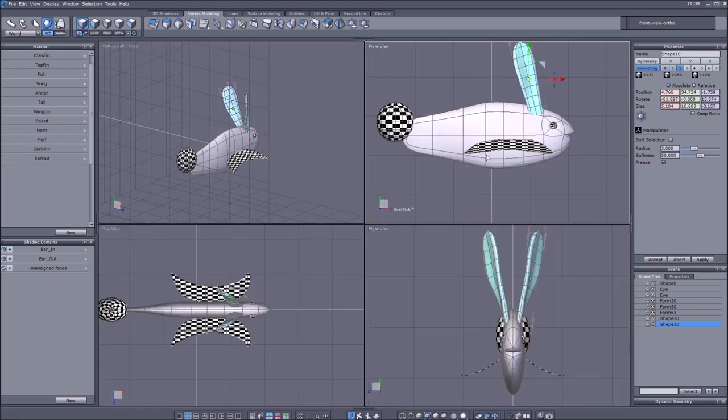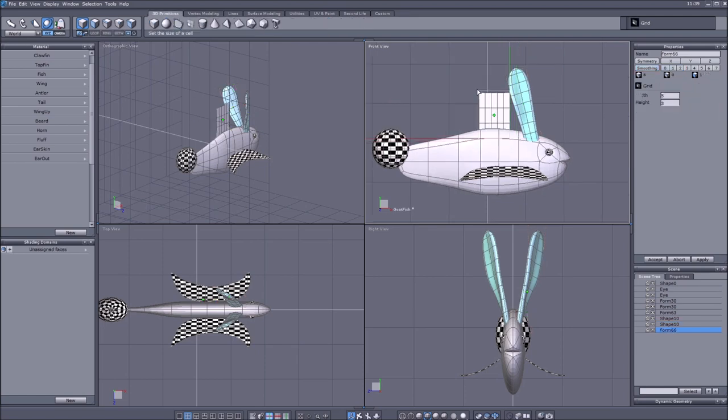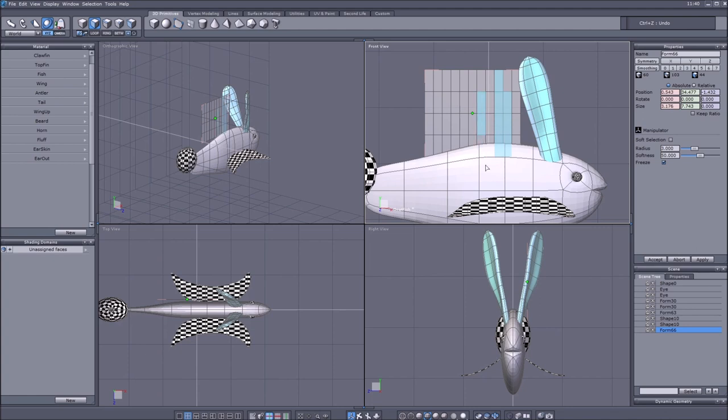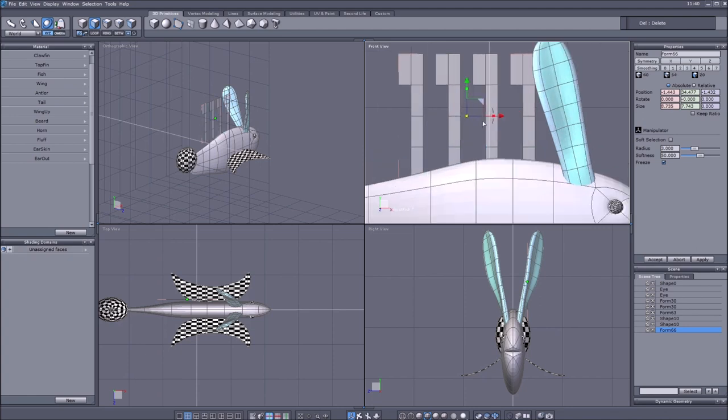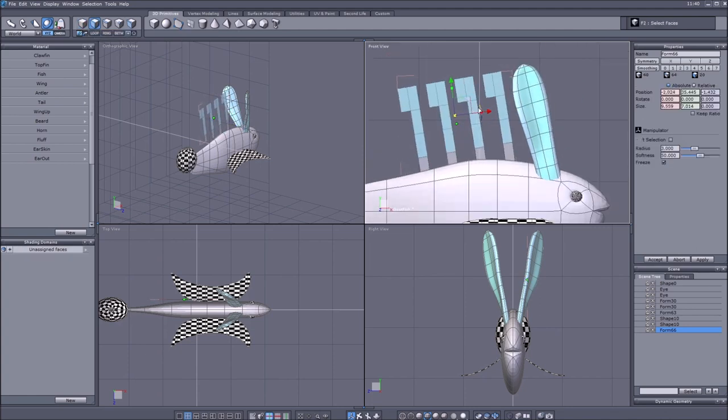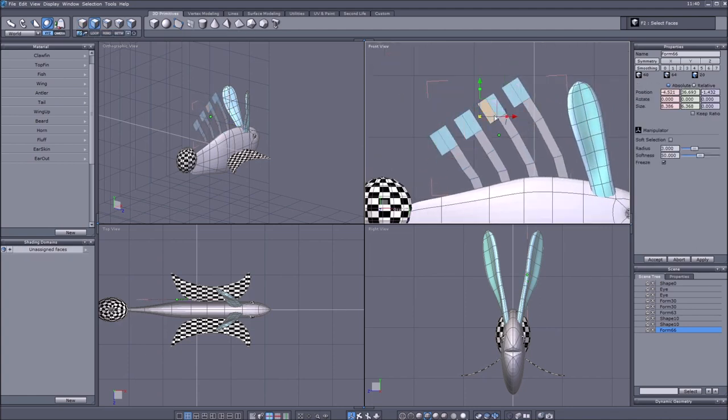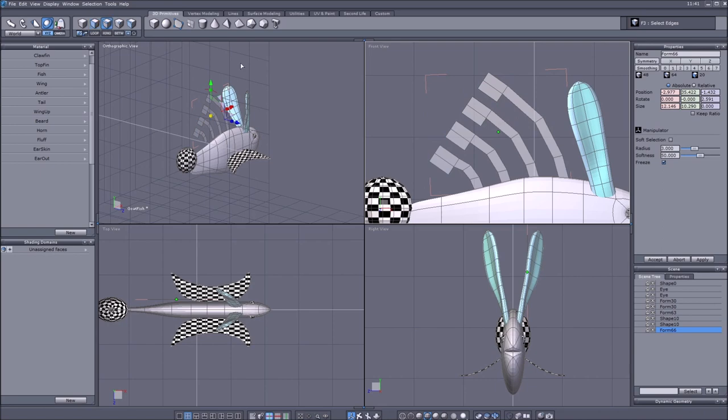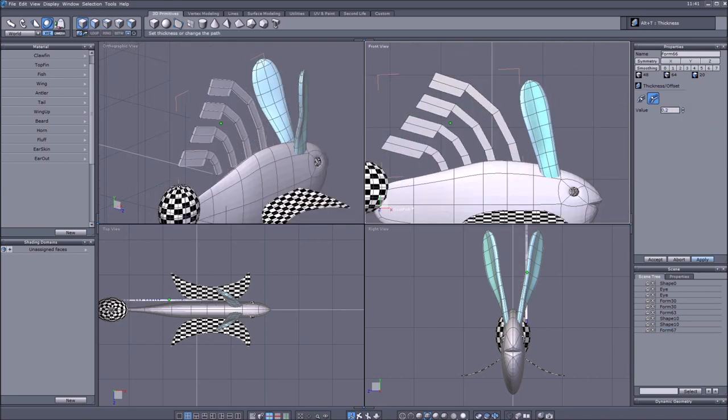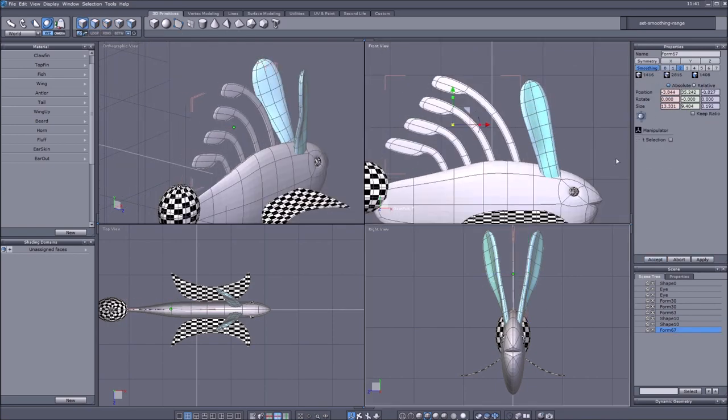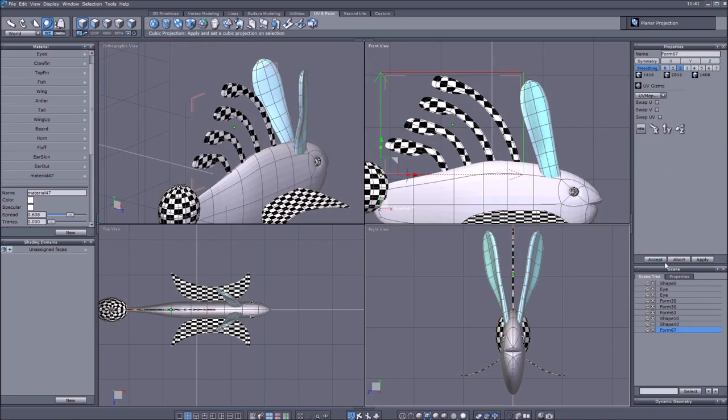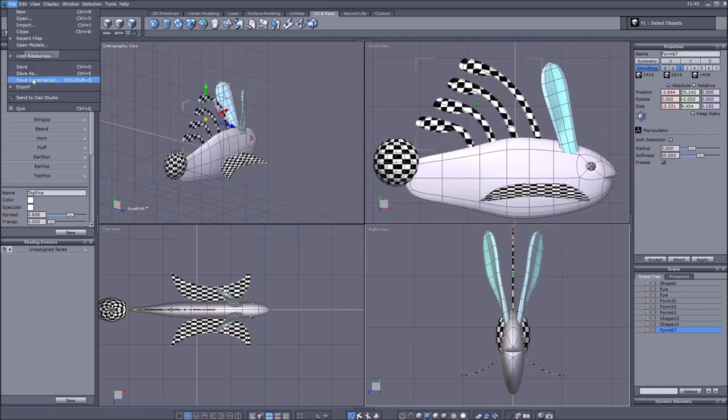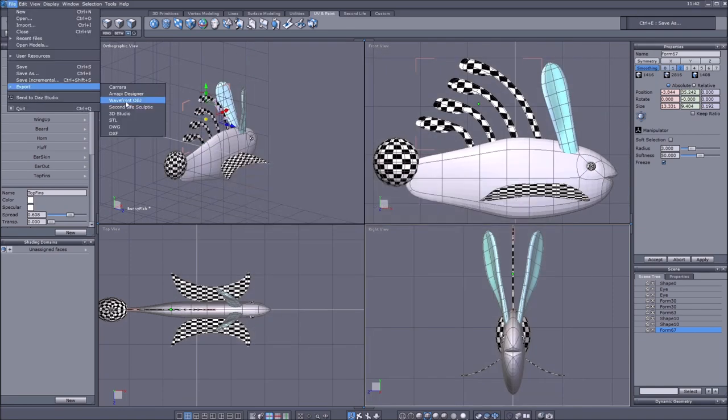Basically all the fishes have the same body and the same eyes and I just added the different shapes on those to make them look a bit unique and a bit weird. I'm really happy how this turned out actually.